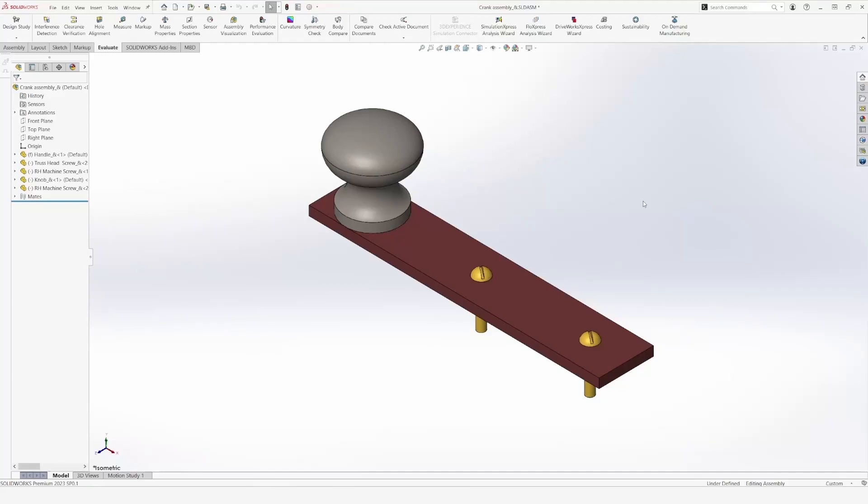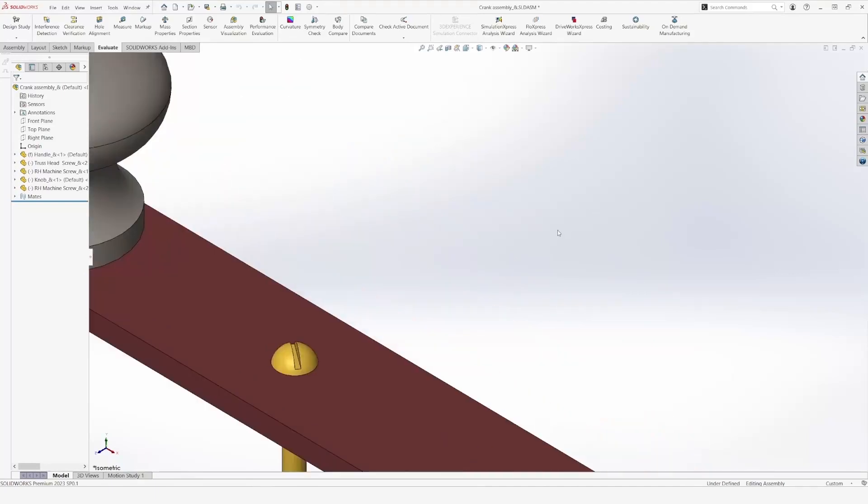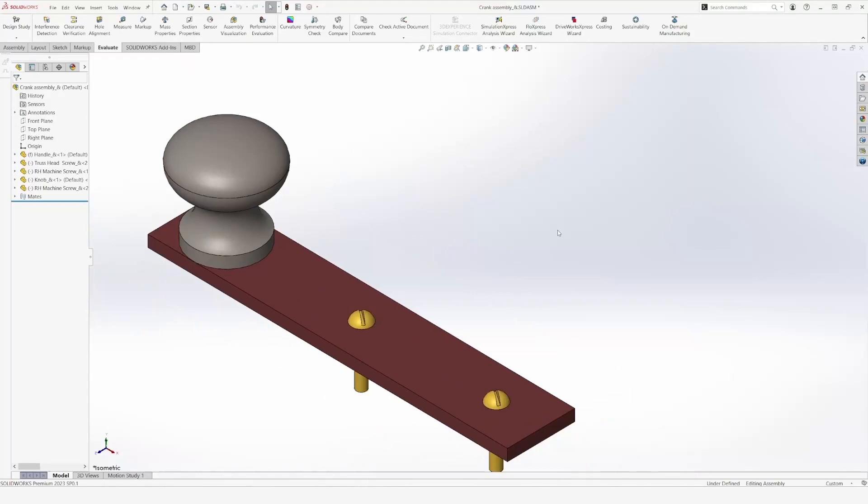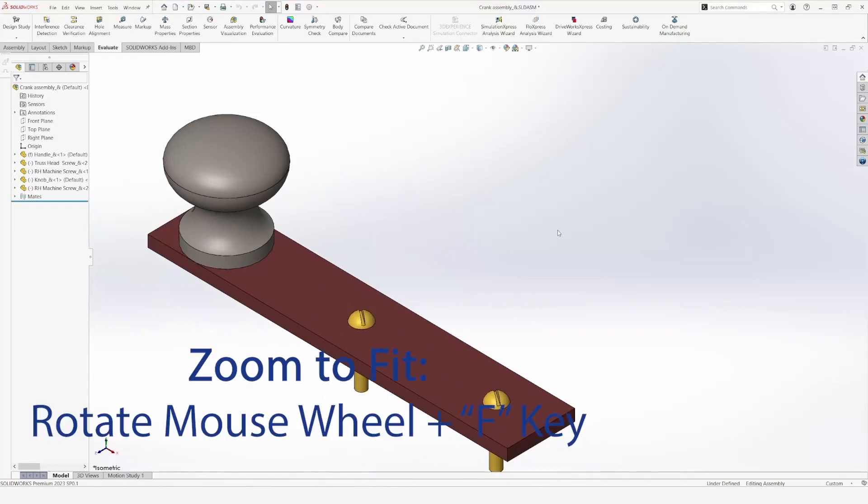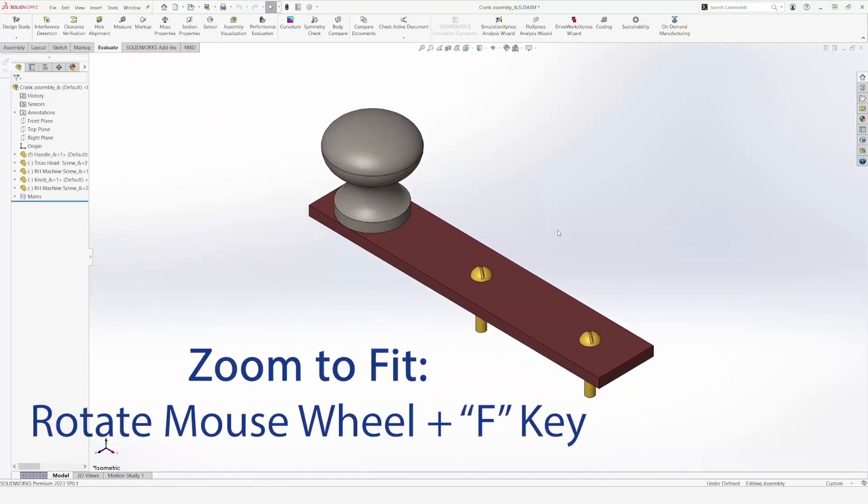To start with, we can zoom in and out by rotating the mouse wheel. However, if I want to get a perfect view of my whole part, I need to press the F key. This will zoom to fit the part perfectly.